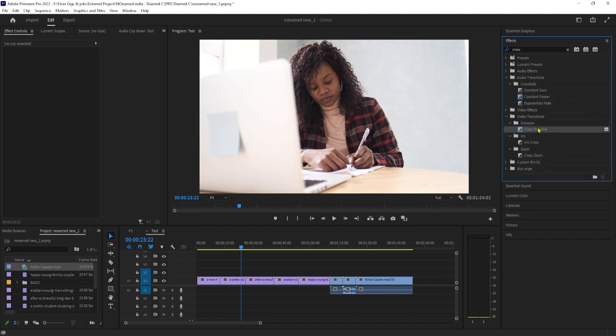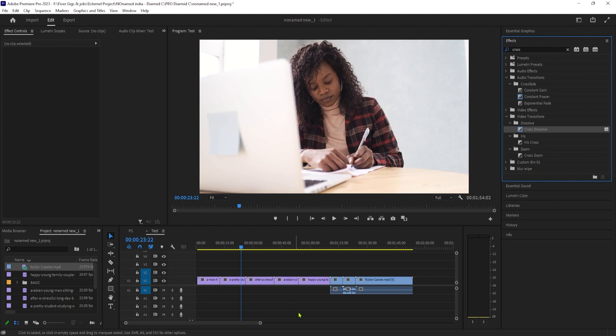I'm going to search for Cross Dissolve, then right-click your transition and click Set Selected as Default Transition. Okay, this blue highlight shows that it's a default.